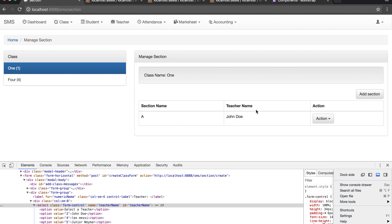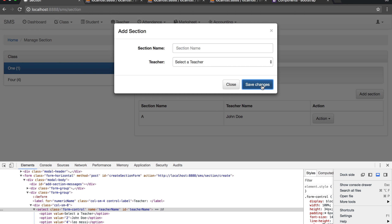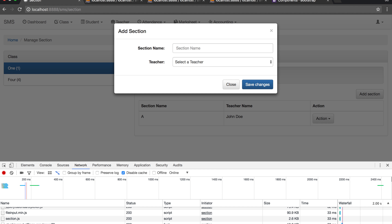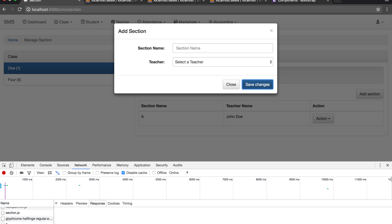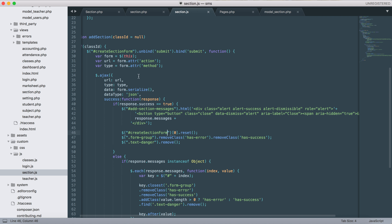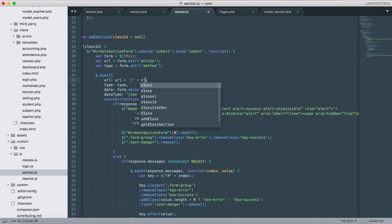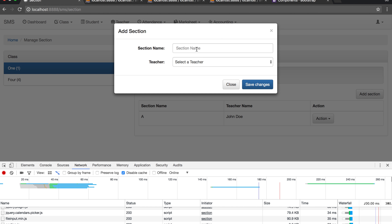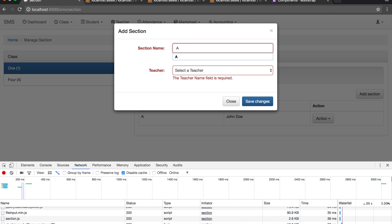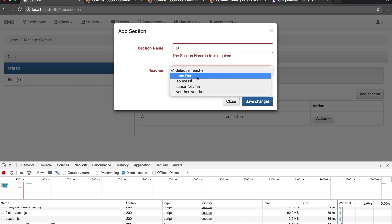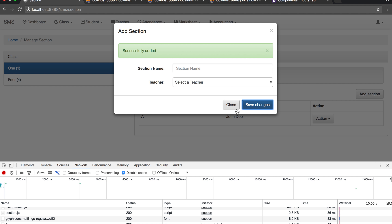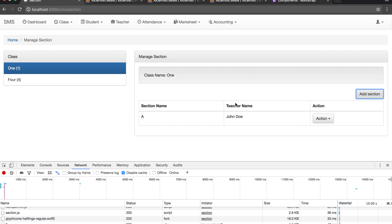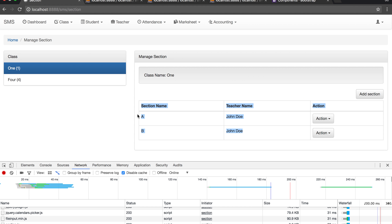Let's check if it's working. Let's add... no, it's not working. I'm sorry, I forgot to include the class_id. It's perfect - 'section field is required'. Let's add section A to section B and select the teacher - successfully added. But the table is not reloaded. We need to load the table after the new section is added. It's simple, and you can see it was added successfully.